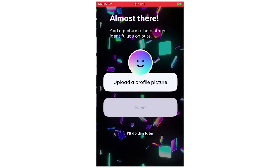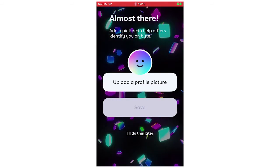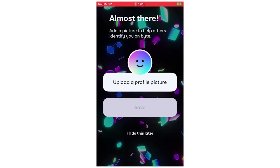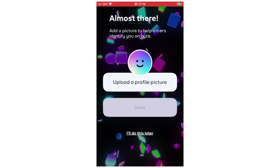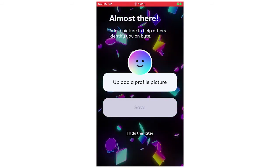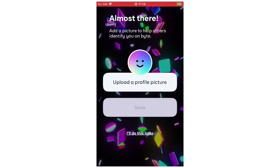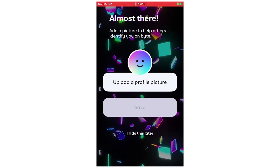And then you can upload a profile picture right there and then, or you can do it later. Just for this example, I'll do it later.